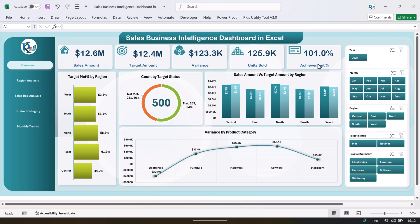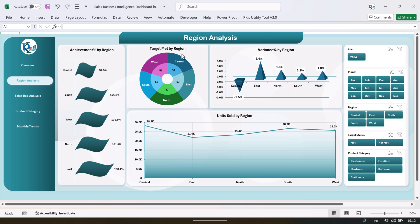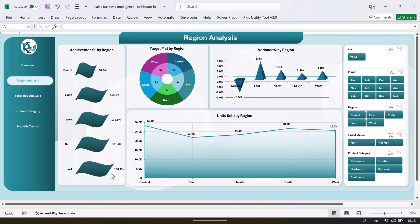Here you can just click on the regional analysis and it will take you to the regional analysis page. This is the regional analysis page. Here we are showing the achievement percentage by the region, and you can see we have achieved maximum in the east region — that is 103.4 percent against the target.